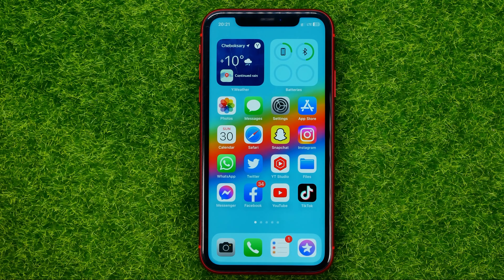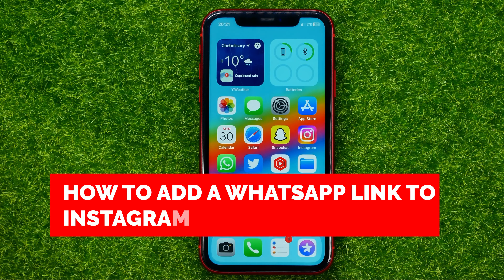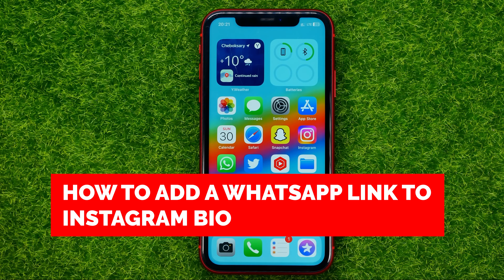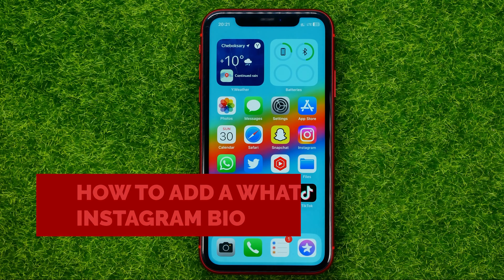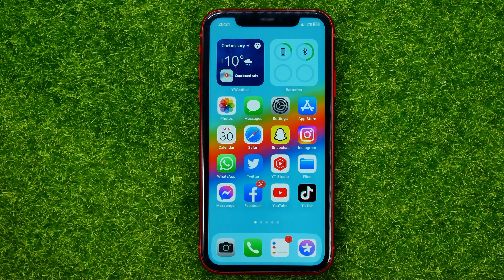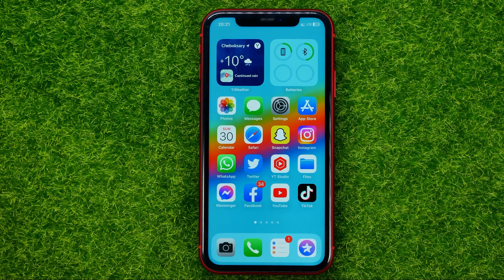In this video I'm going to show you how you can easily add a WhatsApp link to your Instagram bio. Be sure to watch the video to the very end so you don't make any mistakes, and of course do not forget to like this video and subscribe to my channel. Thanks guys!